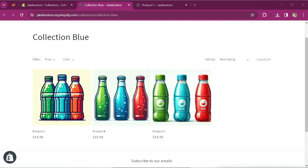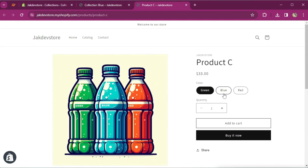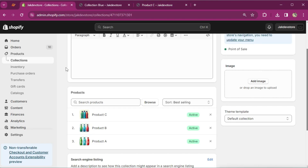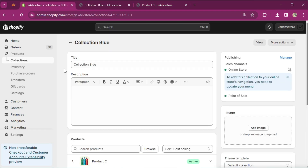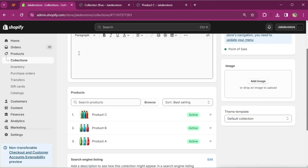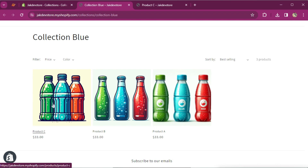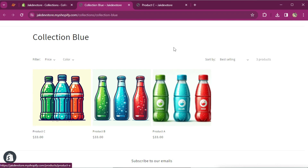Hello everyone, today we have an exciting topic to explore. We're going to look into how to create a collection of variants. For instance, if I have products A, B, and C, and each has three colors — red, blue, and yellow — I want to create a collection called 'blue' which shows only the blue variant of A, B, and C.